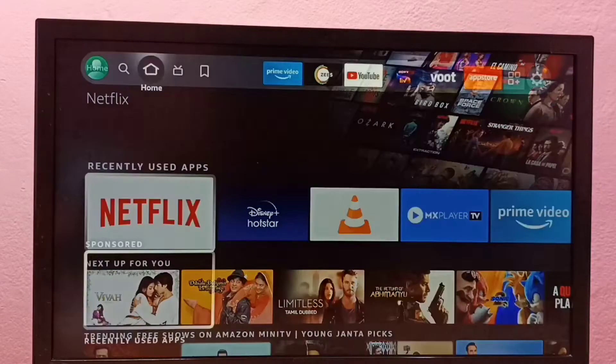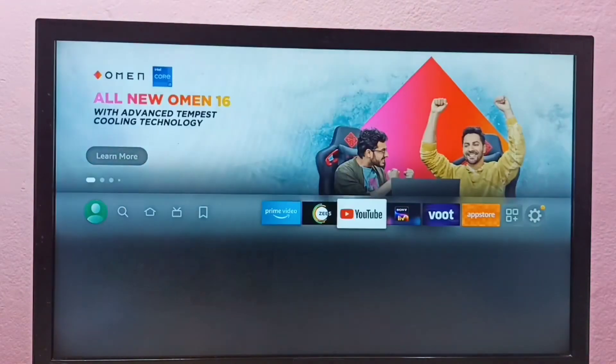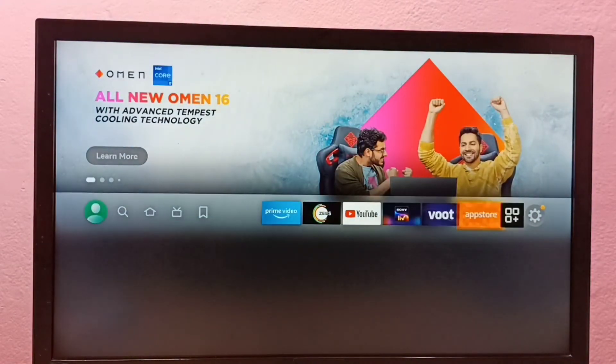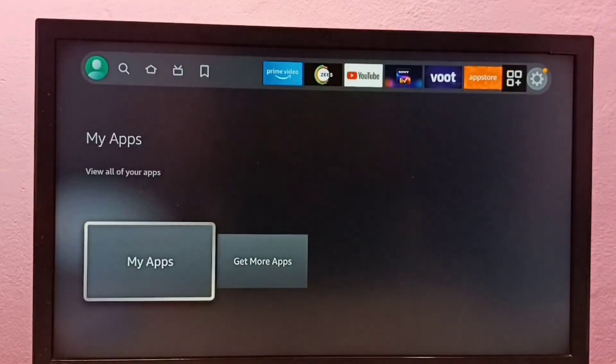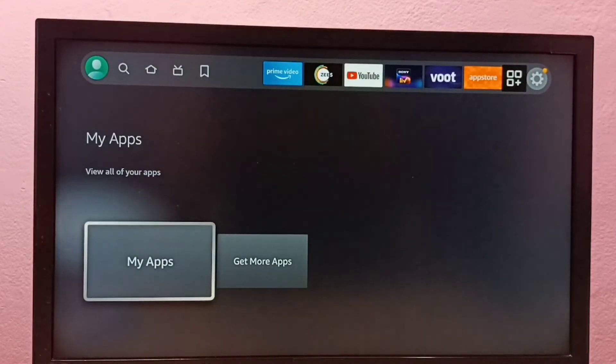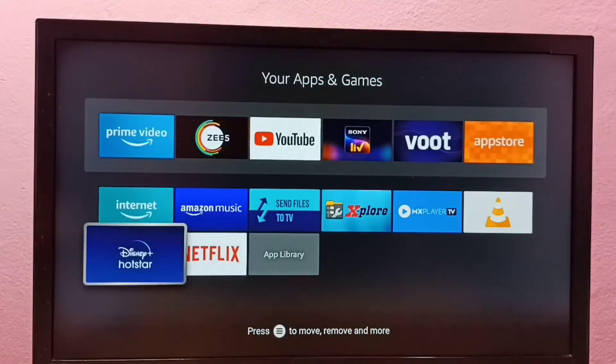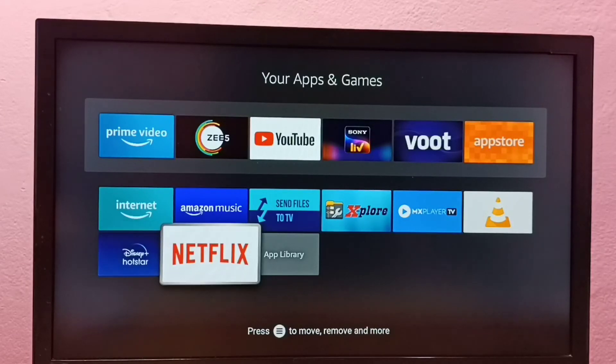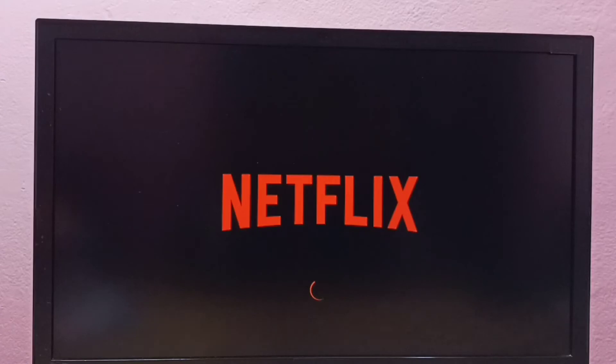Or we can go to My Apps. Select My Apps, and from here we can find the Netflix app icon. Select it.